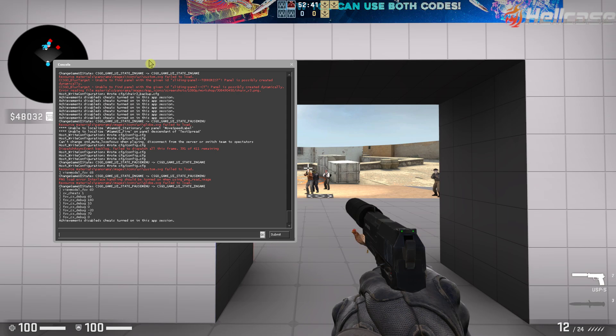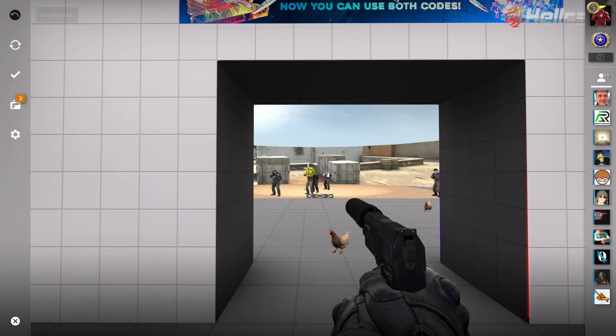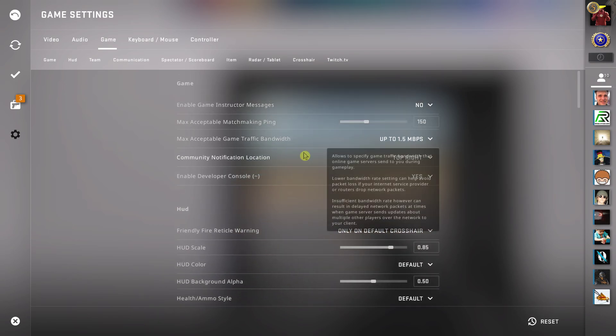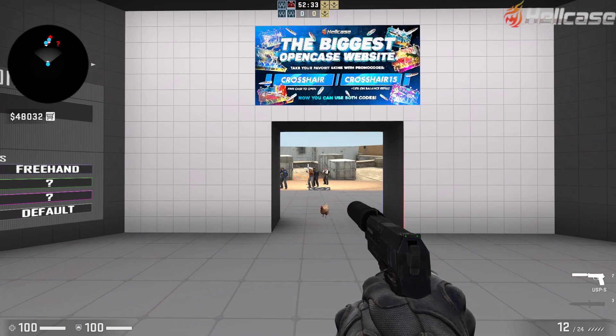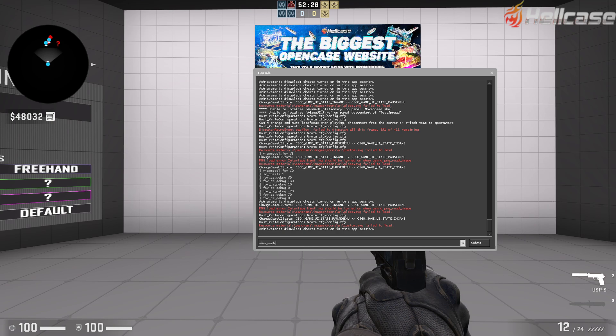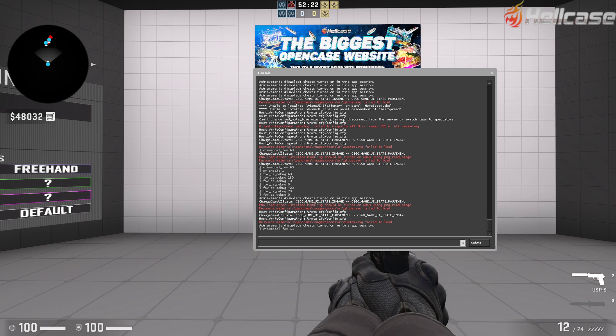When you're going to go to your console, if you can't access console go to settings menu game and enable developer console. When you're in console just go here and first you can change the viewmodel FOV and you can go like 68 and change that.